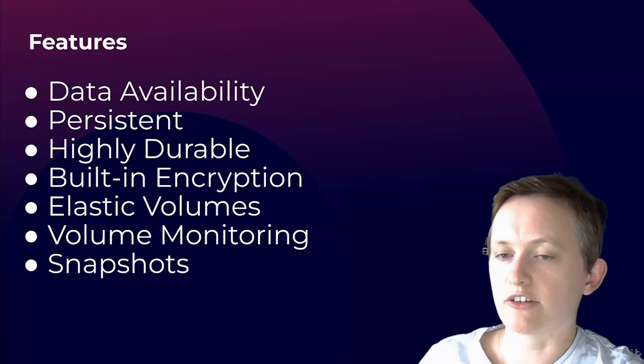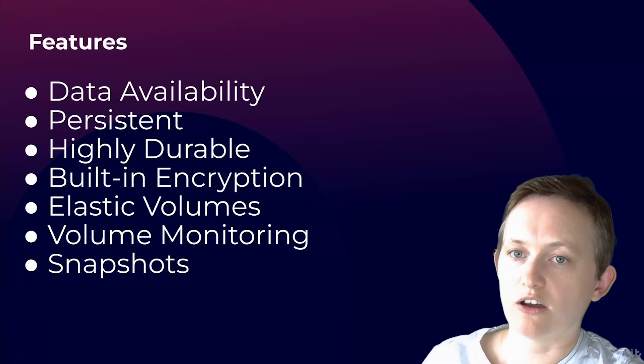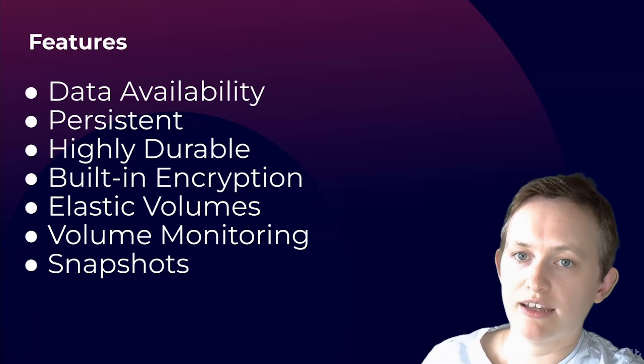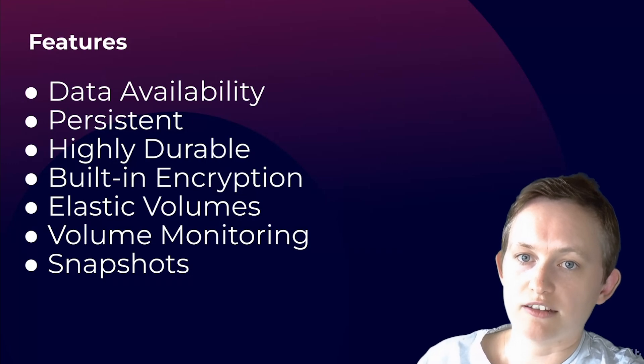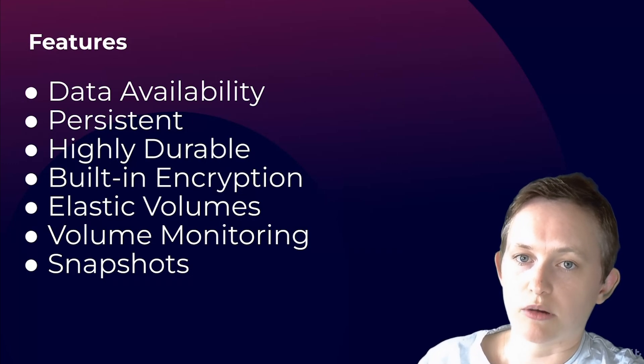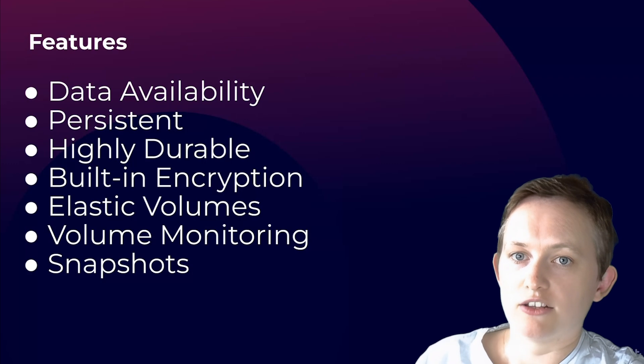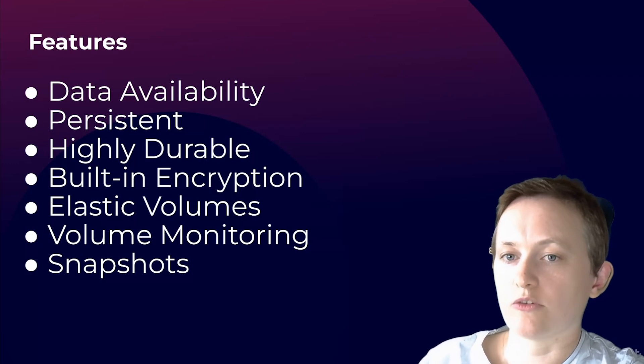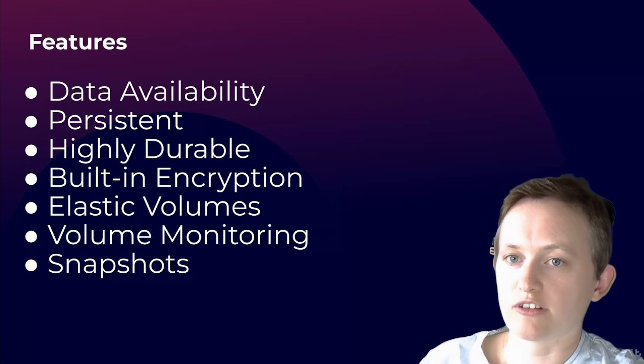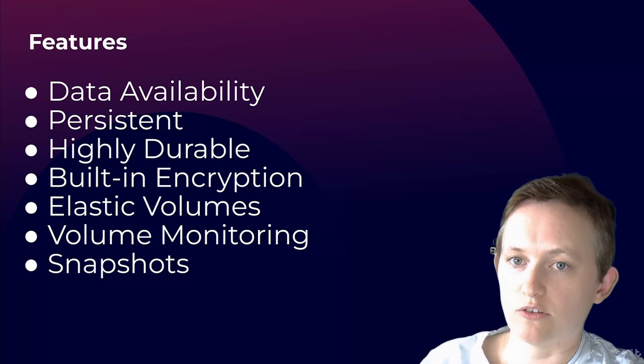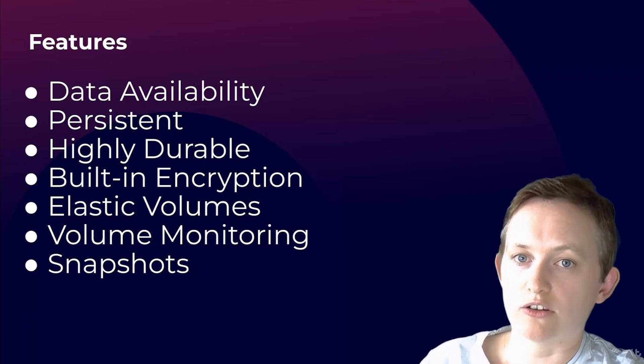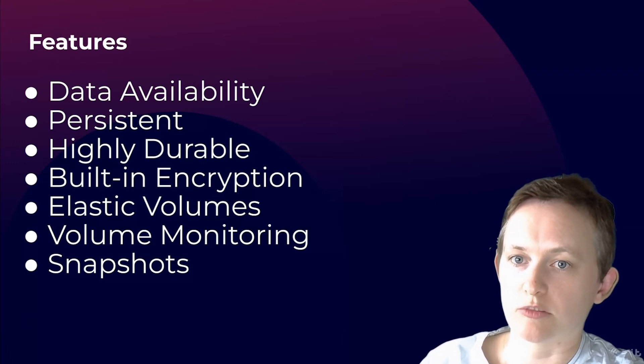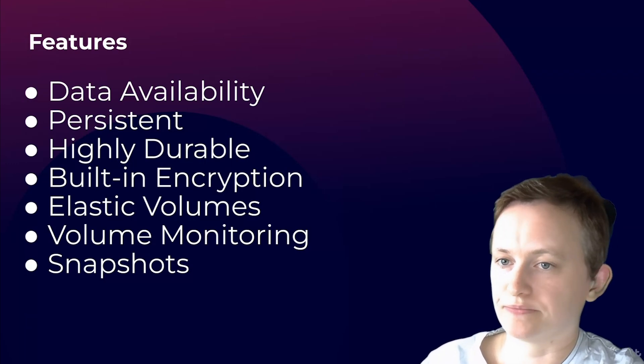For example, with an IO2 volume, it's designed to provide five nines of durability, that's 99.99% durability. This means if you were running over 100,000 IO2 volumes for one year, you should expect only one IO2 volume to experience a failure.